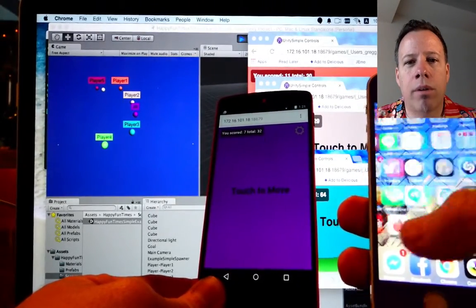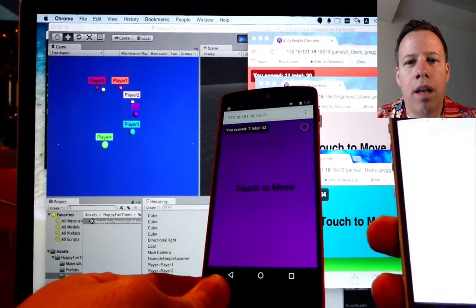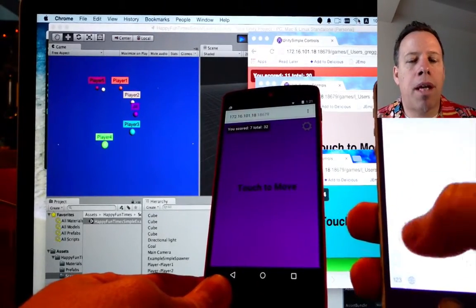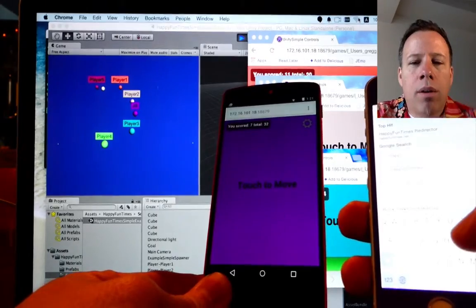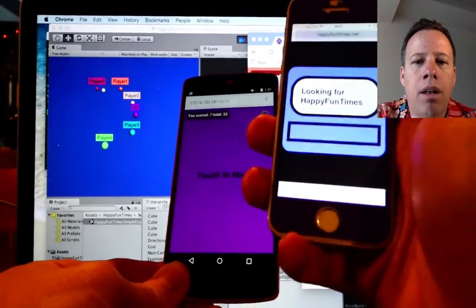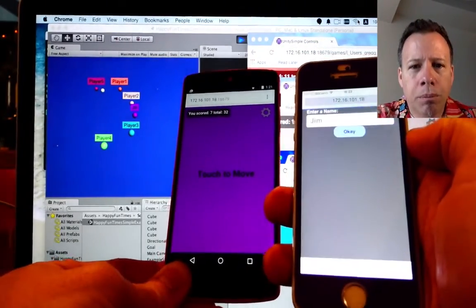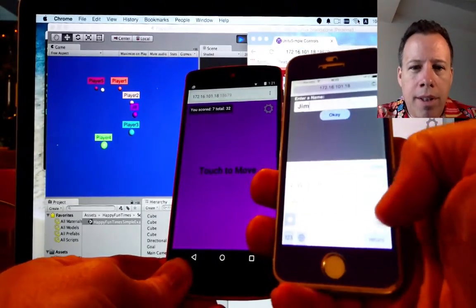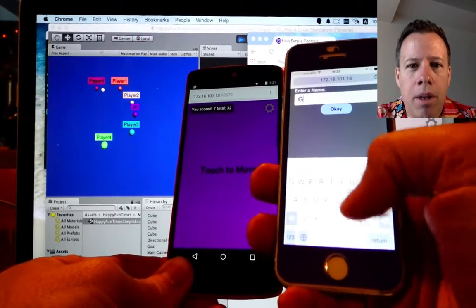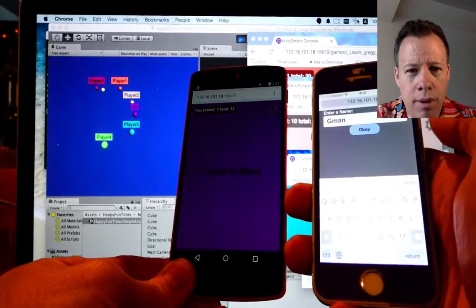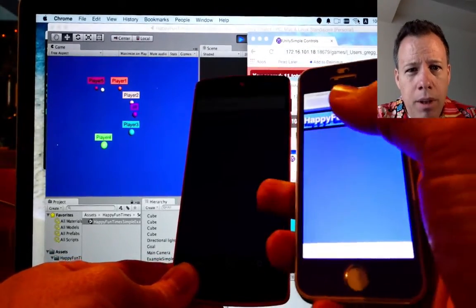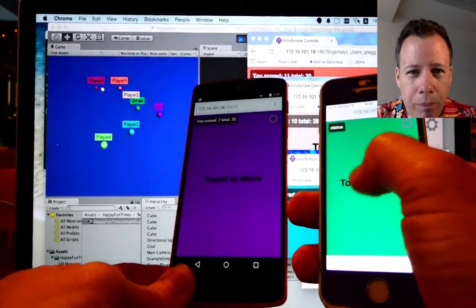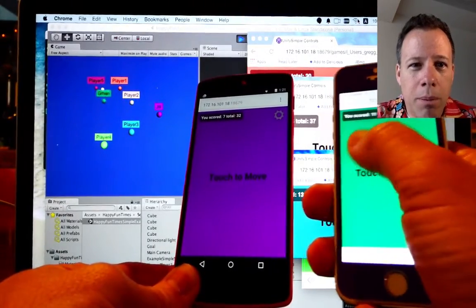So, I'll just scroll over to Safari. And again, go to happyfuntimes.net. You'll notice this time it asked me for a name. It tries to only ask through that once. And then from then on, it will try to use the same name. So, the other phone was already set. This one is not. I'm going to type my name in Gman. And you should see it connect. And there we go. We've got both phones connected. A green Gman and a purple somebody else.